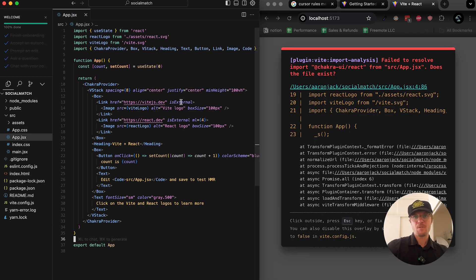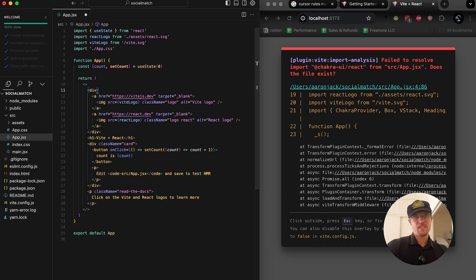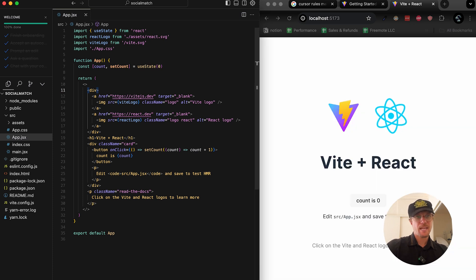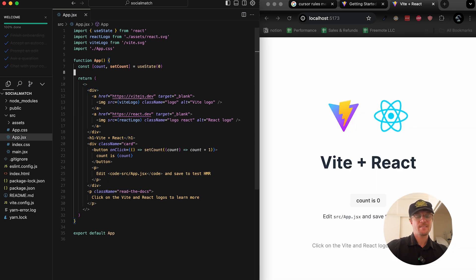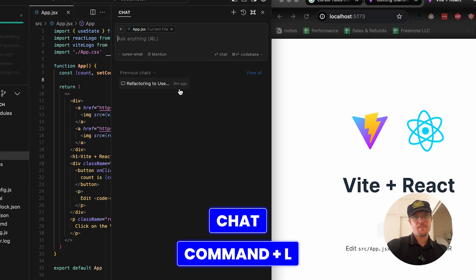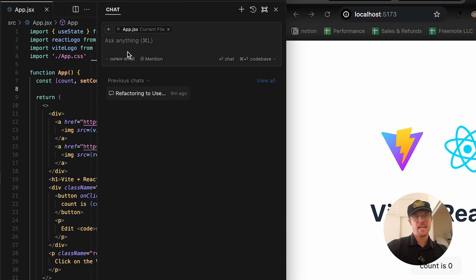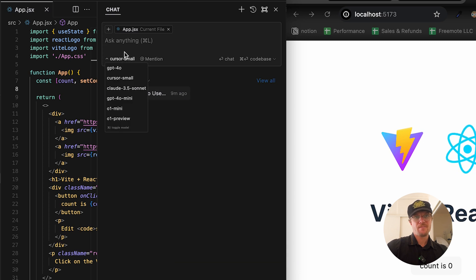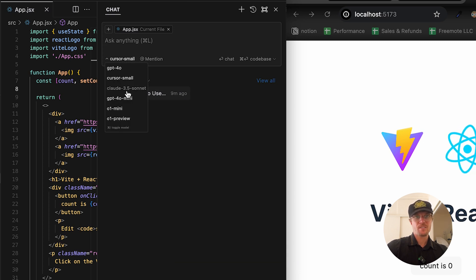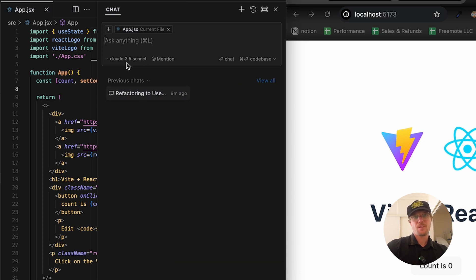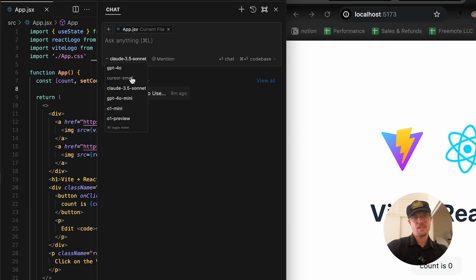If I go back, I can see how we can start using chat. Chat command L says ask anything. You can ask questions about the file. With generate and edit you also select your model. Claude 3.5 is solid but you can also use GPT-4o. A lot of people like it more.